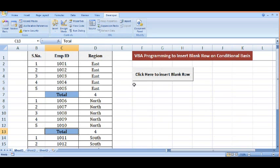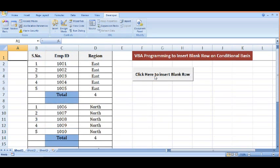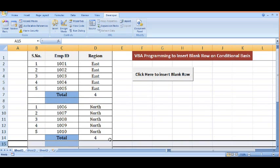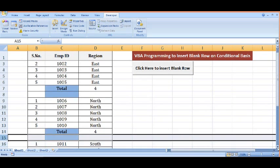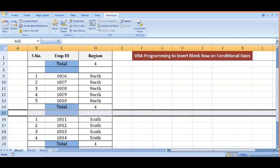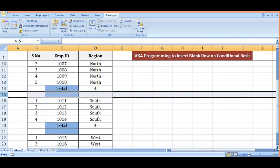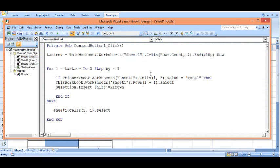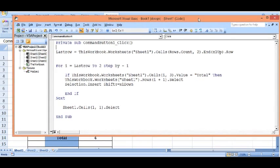I will click on my button. Here we can see that blank rows are inserted just below the 'total' keyword. So this is how we can write VBA code for any conditions whenever a condition is met.